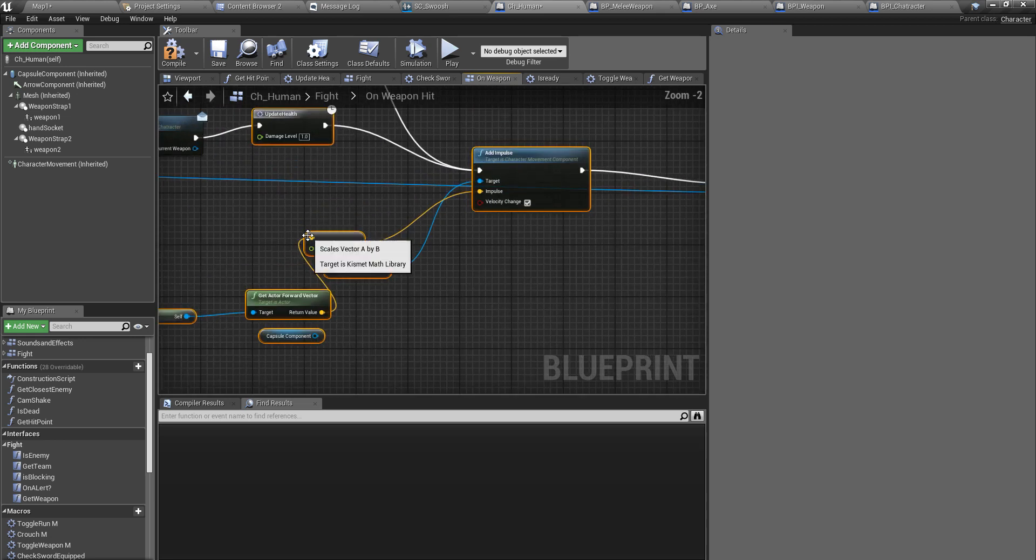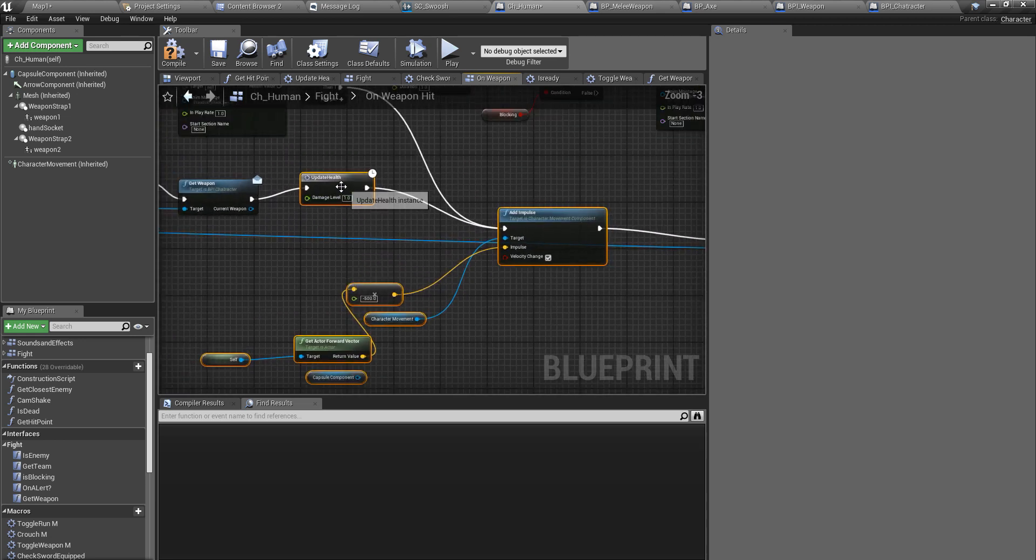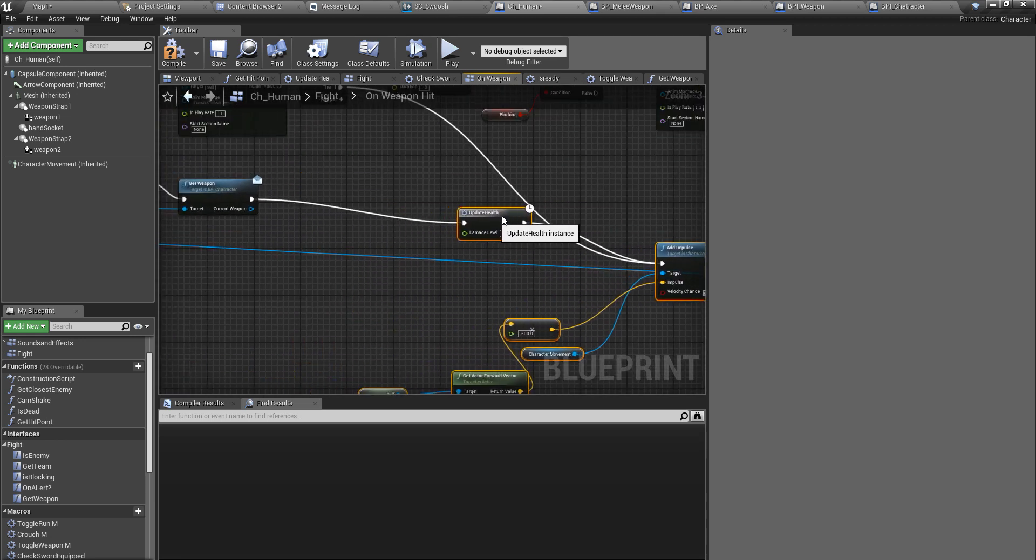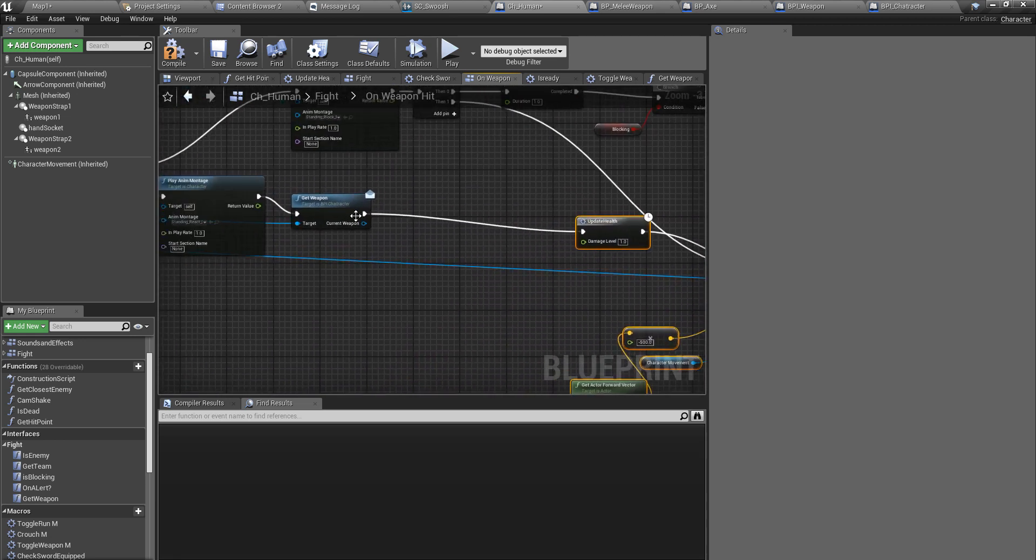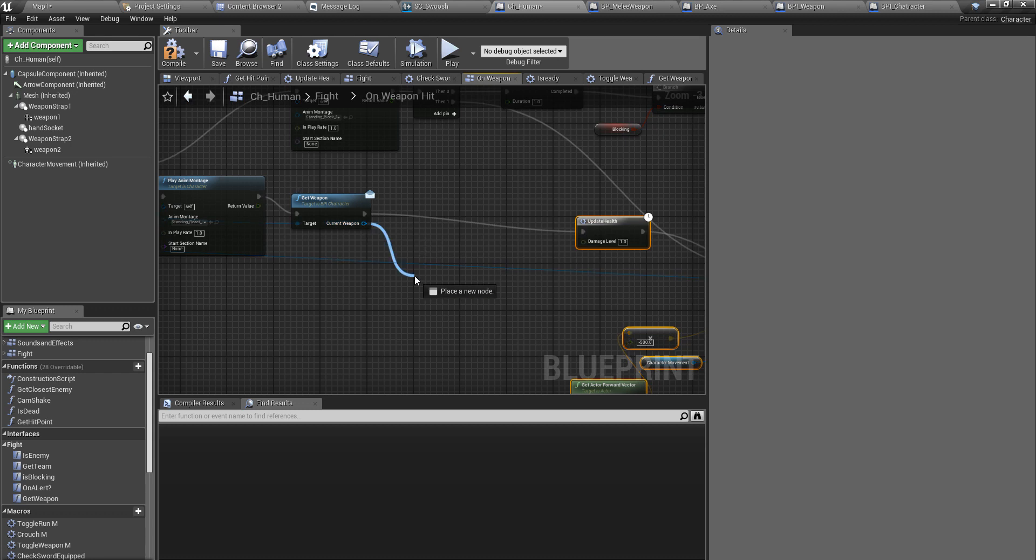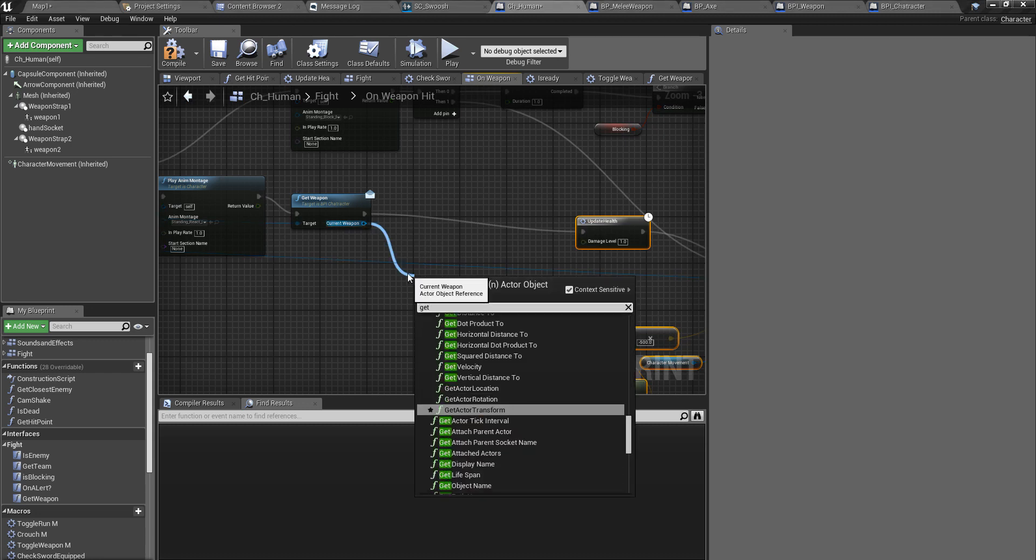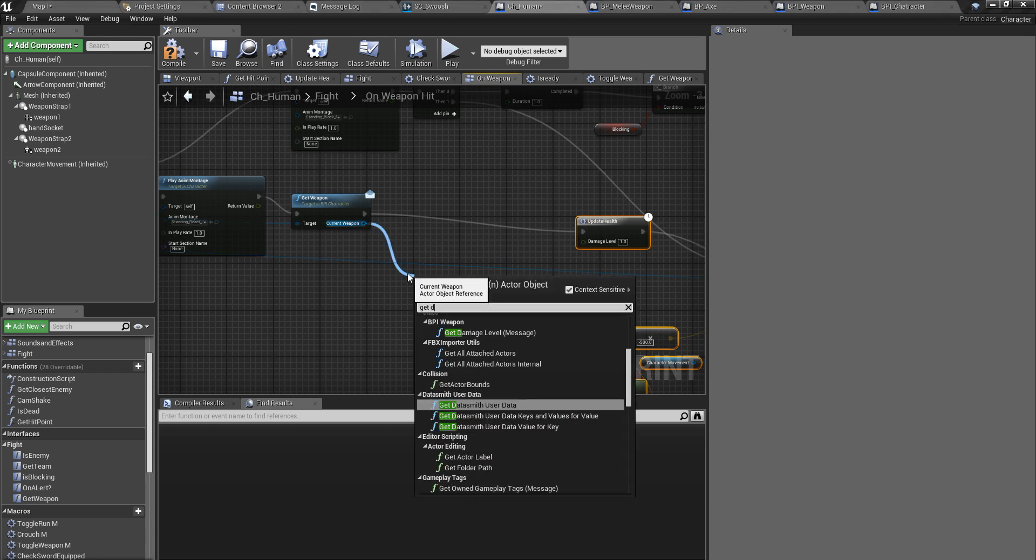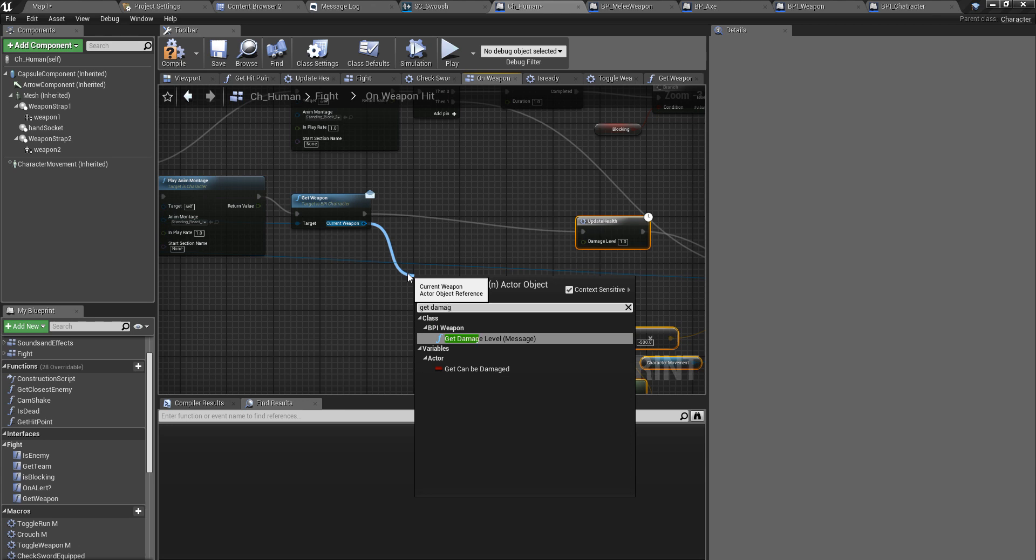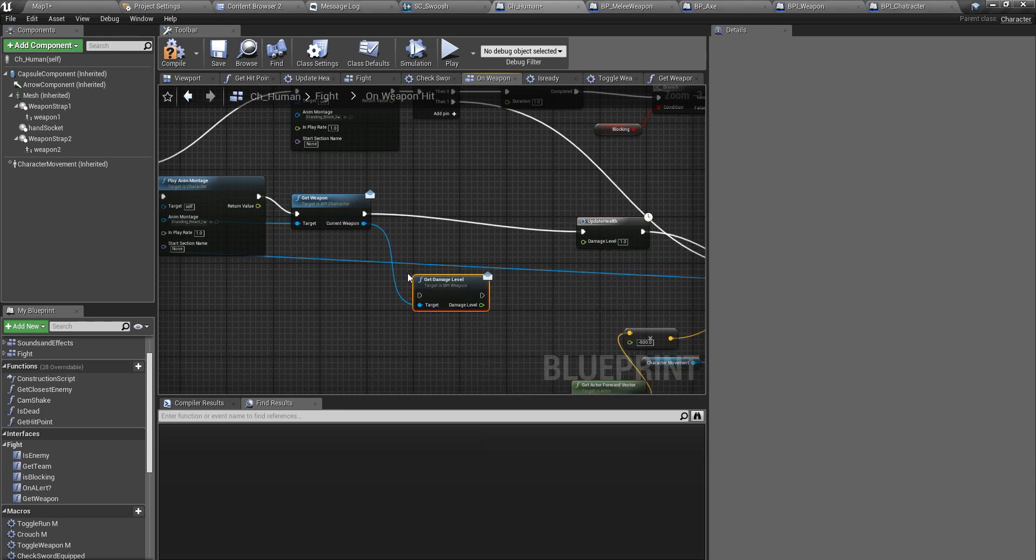I'll get some room here, okay. And after that, get damage level.